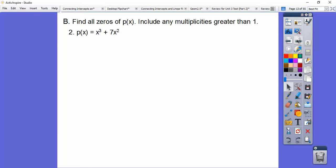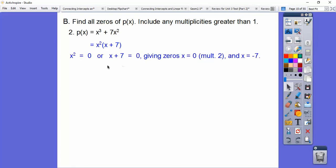Here's number 2. We factor by pulling out an x squared. Now we set those factors equal to 0: x² = 0 or x + 7 = 0. The first gives a double root at x = 0, which the book calls multiplicity 2, and then x = −7.